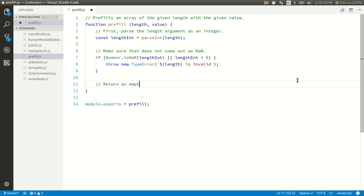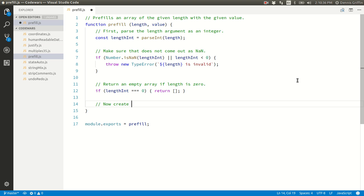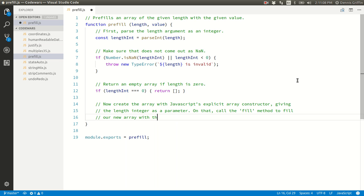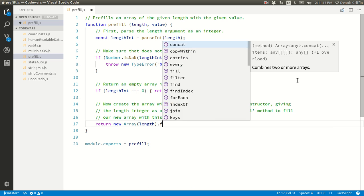Return an empty array if length is zero. If length int is zero, return a blank array. Now, create the array with JavaScript's explicit array constructor, giving the length integer as a parameter. On that, call the fill method to fill our new array with this value. Return new Array(lengthInt).fill(value).